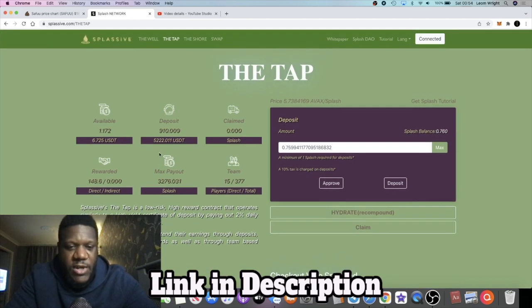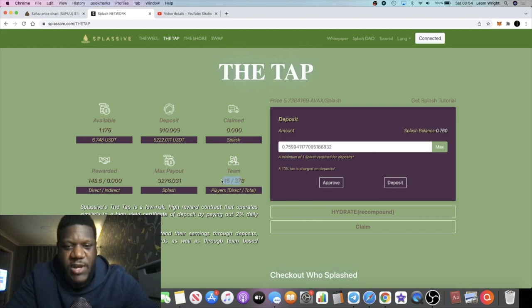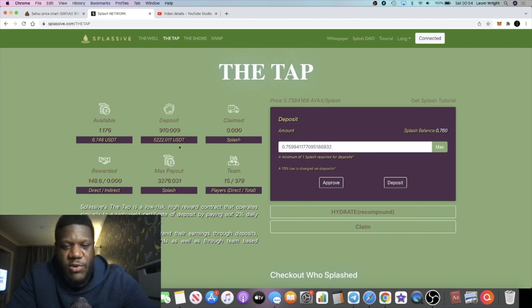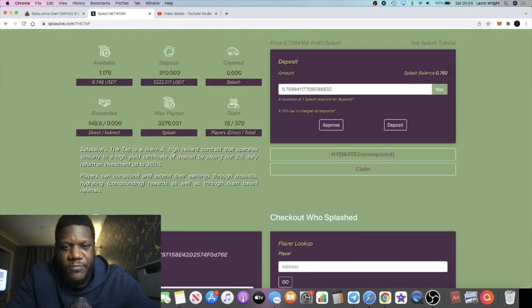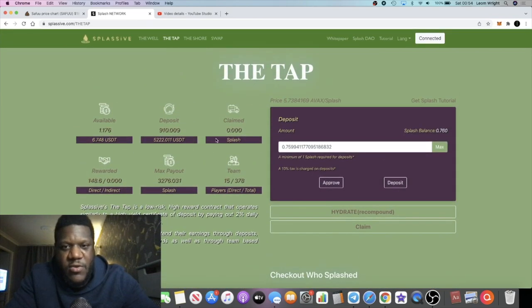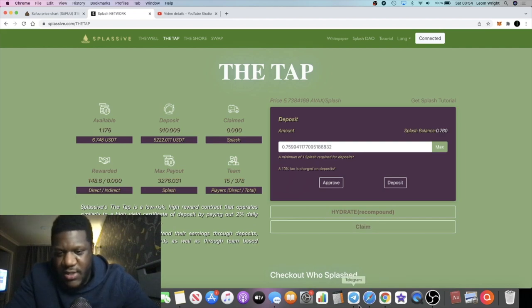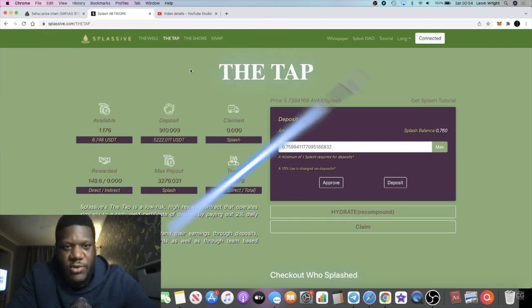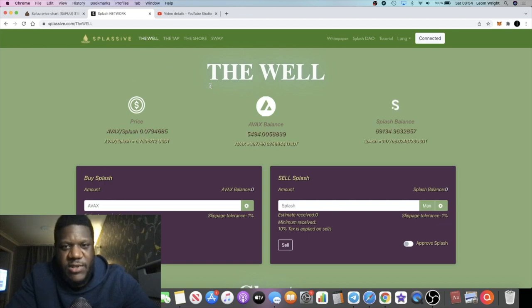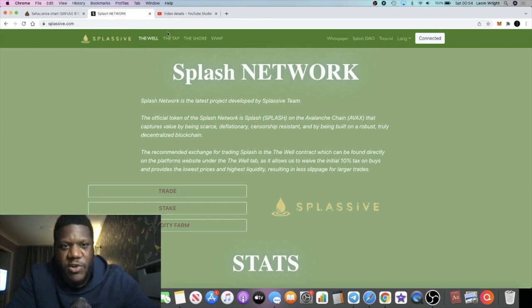All right guys, I'm building a little team as you can see right here. You got your max payout over here, same as what you'd expect to see with Drip Network, for example. And yeah guys, you can go ahead and jump into the Splash Network, and the website is splashive.com.